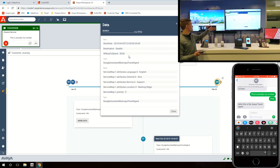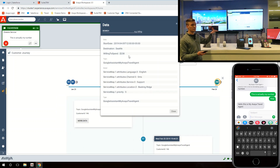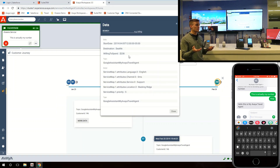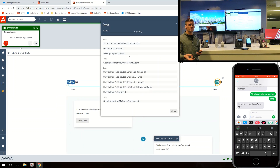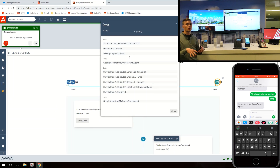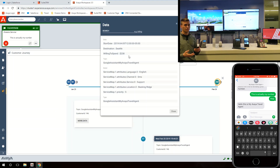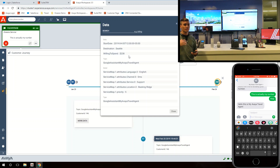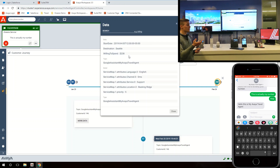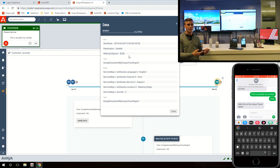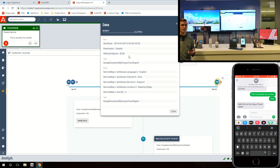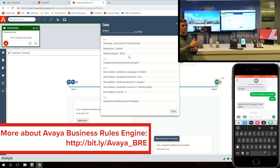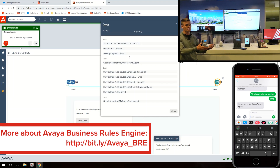Looking at the most recent Google Assistant interaction touch point, I can see all the information the smart home gathered — the destination, when I wanted to go, and it also gave me a 'willing to spend' number. That number is a calculation based on background processing: it took the number of people going, which was two, and calculated the airfare from Chicago to Seattle times two, producing an estimated amount I was potentially willing to spend. This gives a value to me as a customer with that company.